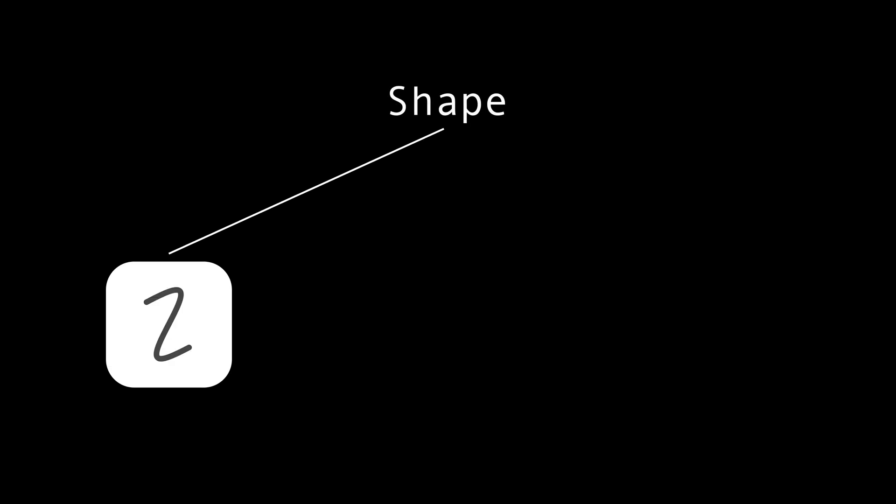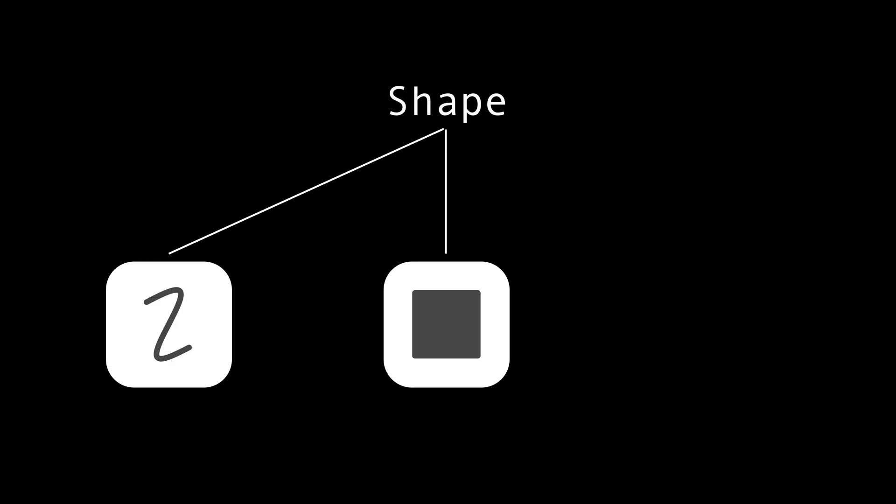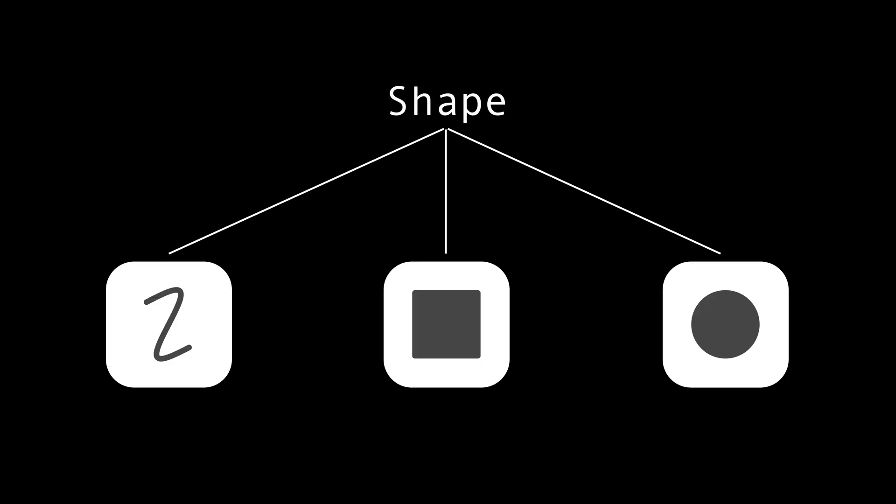In object-oriented programming, class hierarchies are commonly used to model objects with varying behaviors and properties. However, serializing them may be more complicated than you think.